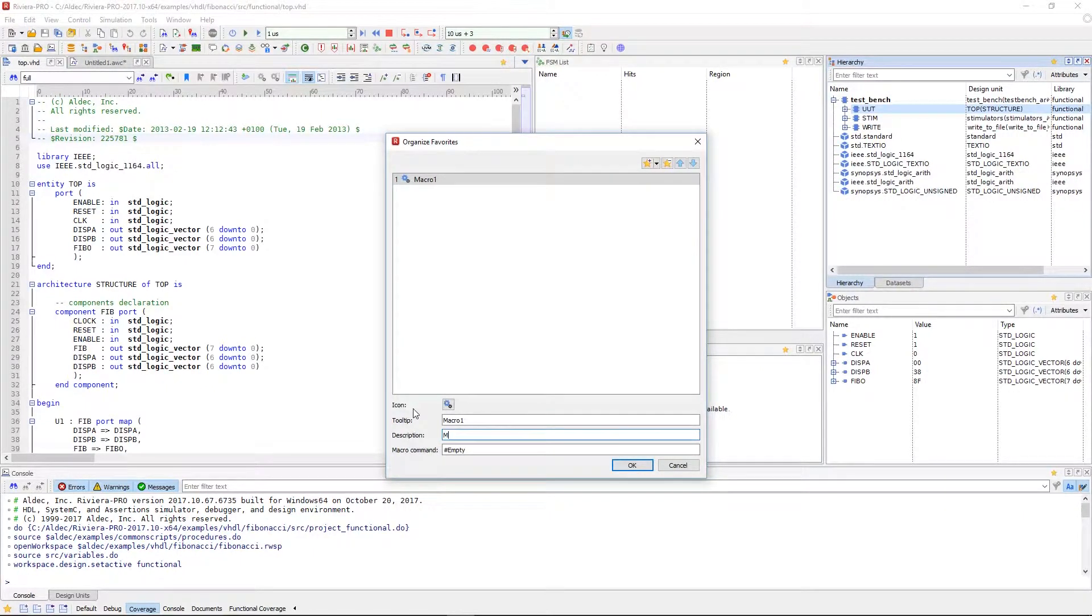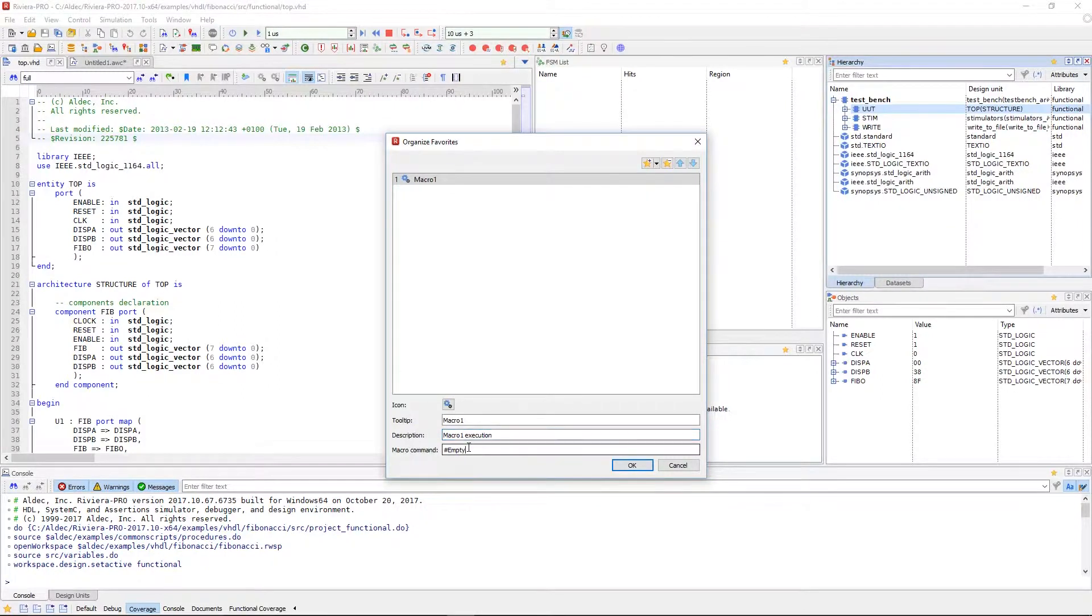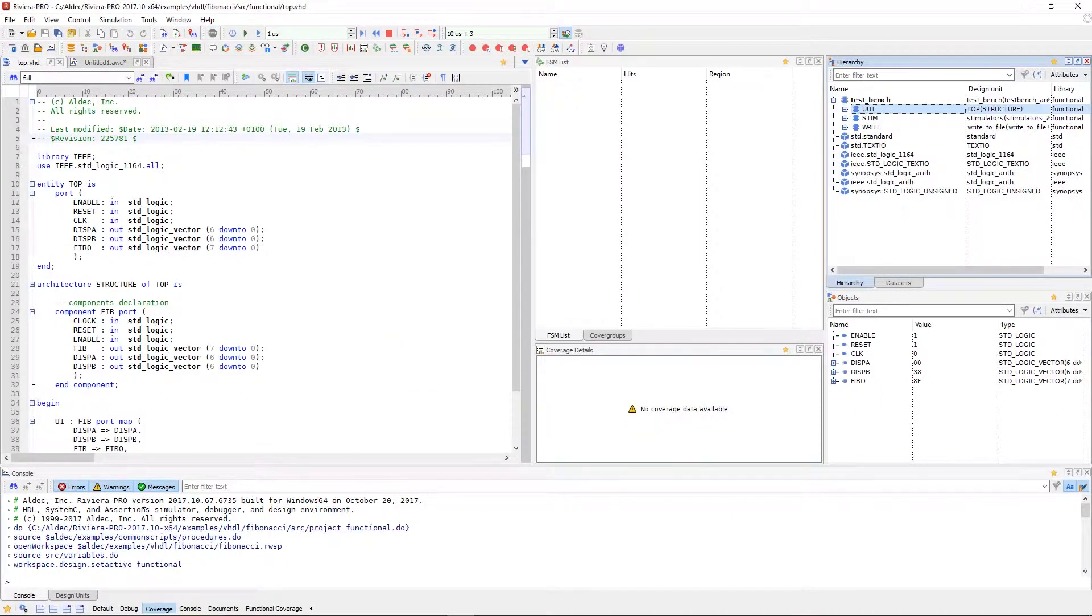So if we go ahead and create a favorite to execute our macro command, we can name it how we like and give it an apt description. Then in the macro command section, we can add our command and click OK.